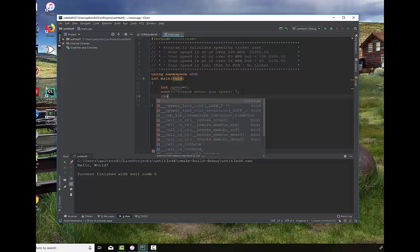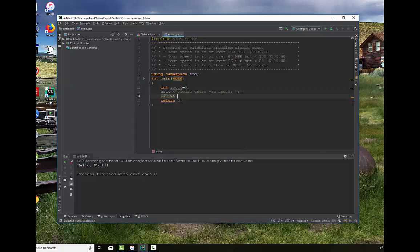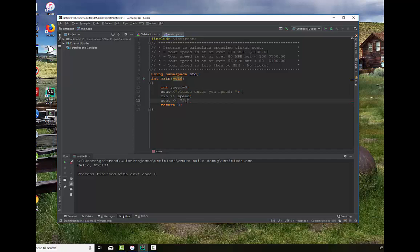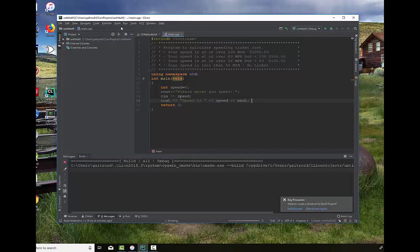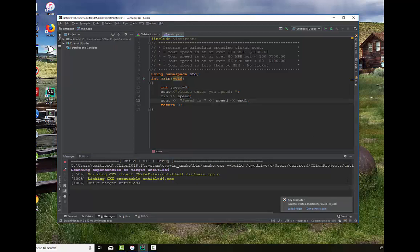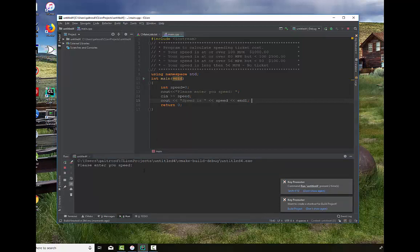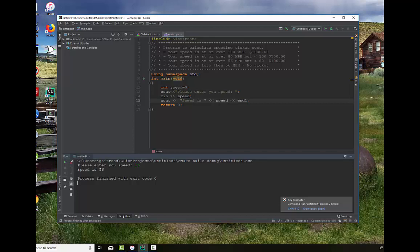And then we want to read in our speed. Now I'm going to go ahead and print it out just to make sure that what we read in is indeed what we entered. Speed is speed. And then just a little bit of a practice here. We will build our program. Looks to be okay. We'll run it. Enter in speed. We will say 56 and it says speed is 56. Very good. So that works.